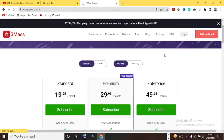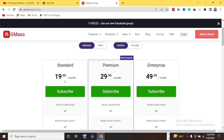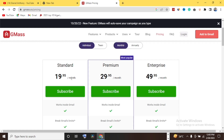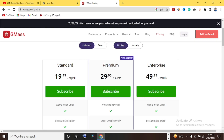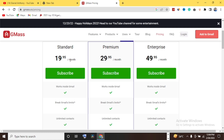Let me show you the pricing plan of GMASS so you know what budget you'll be looking at. GMASS is also good for business owners and company owners. They have a Standard plan at $19.95 per month. This is not a promotional video — I'm showing the pricing plan so you know what to expect if you intend upgrading to a more advanced level with more advanced features.